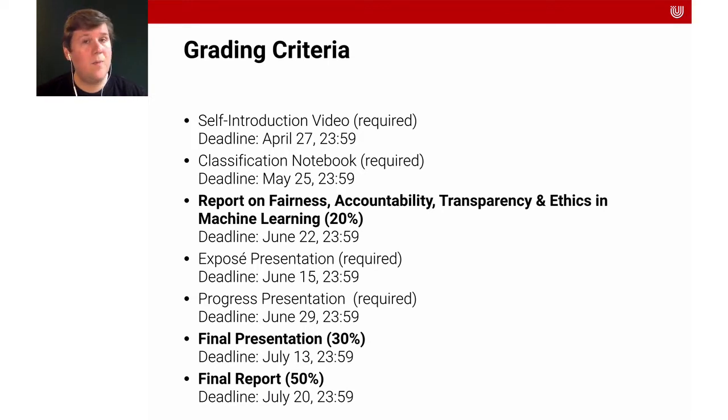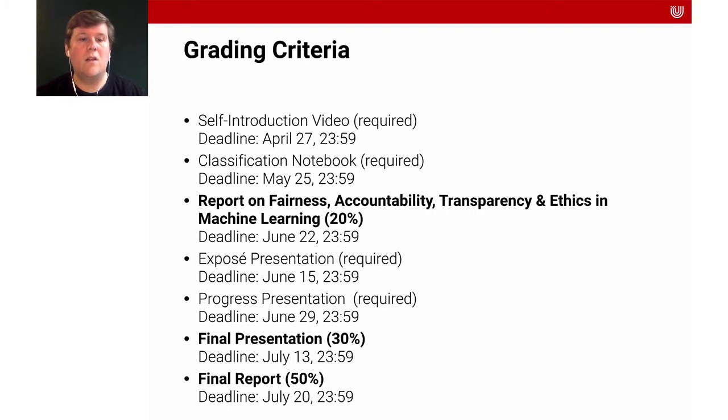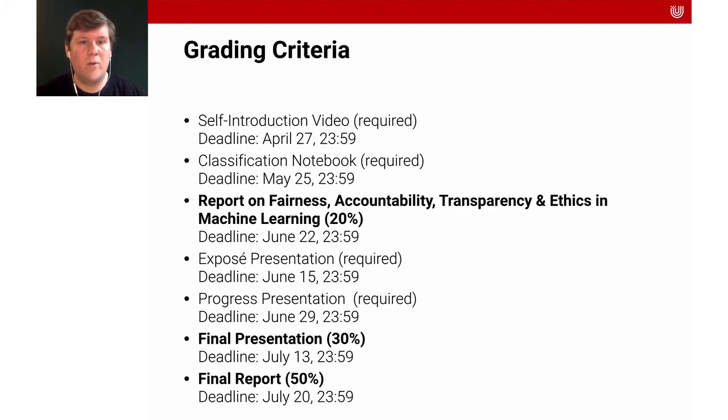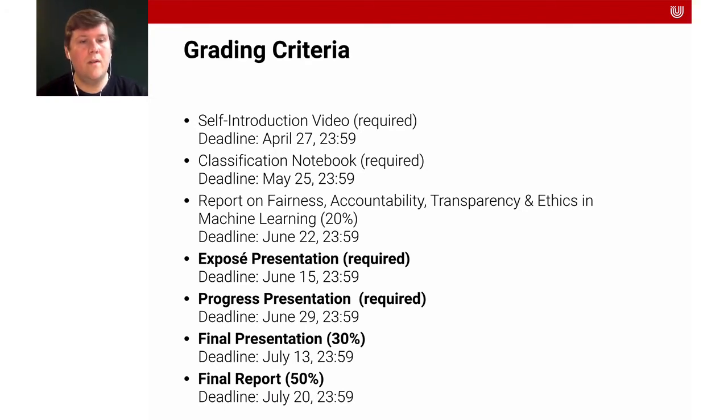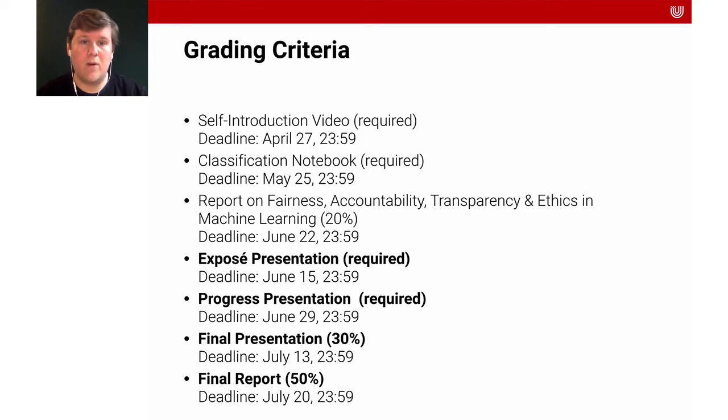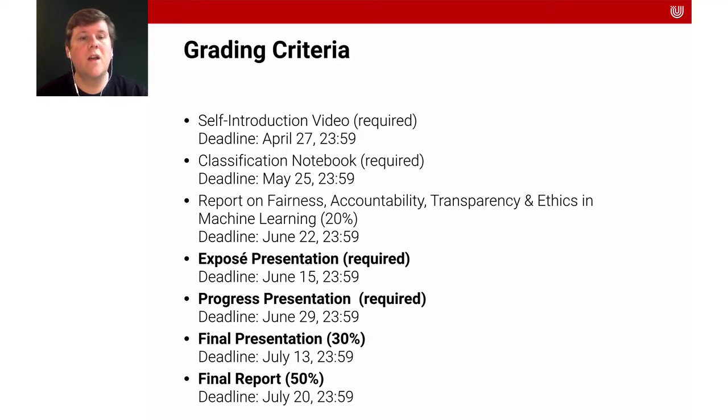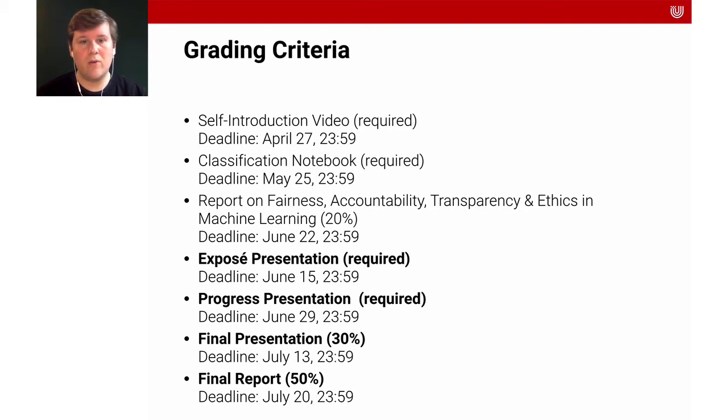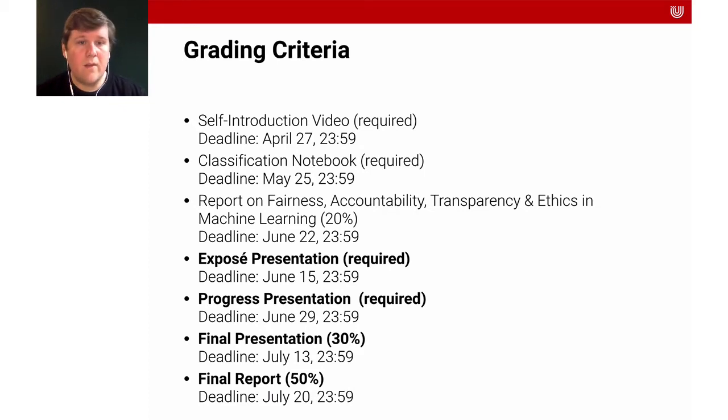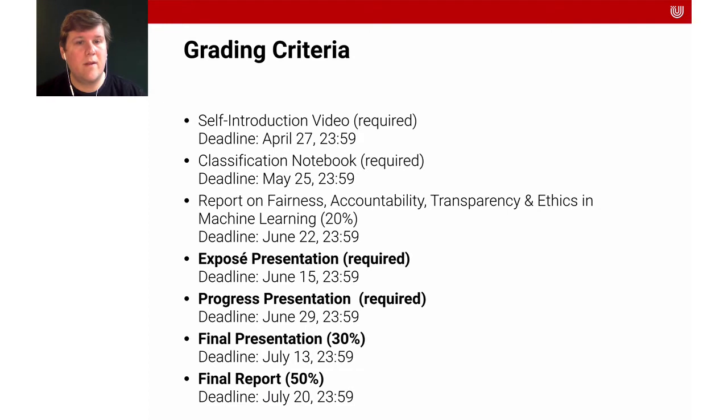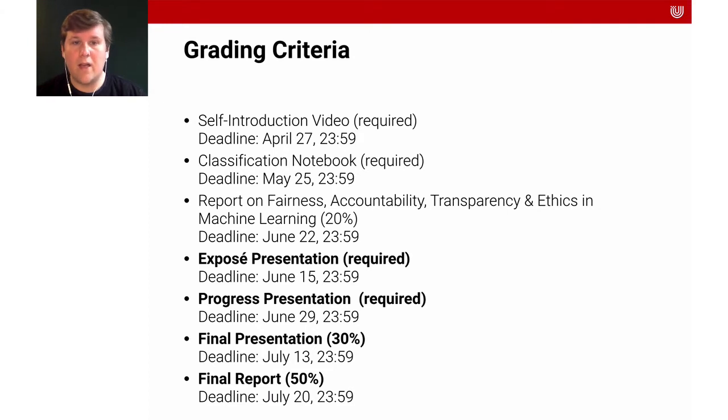And the other two things, and that's 80% of your grade, are the final presentation and the final report. And you can see that the majority of the things that you're going to do in this class are related to the course project. We have an exposé presentation, we have a progress presentation, we have a final presentation and the final report. And they make up the majority of your grade, so it's worth investing a lot of time.